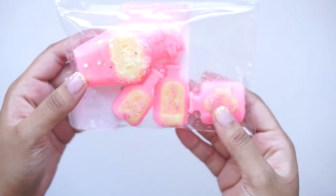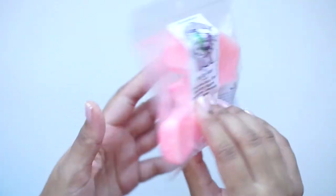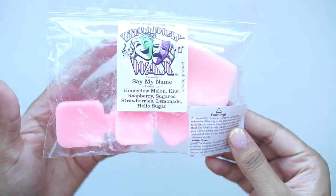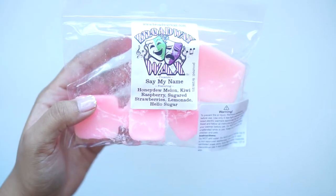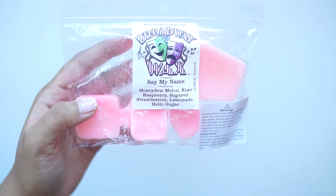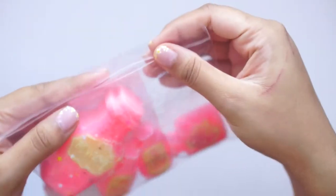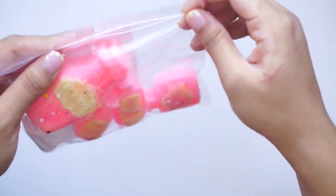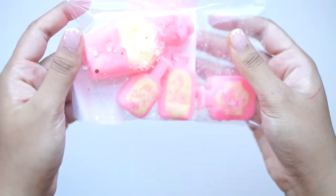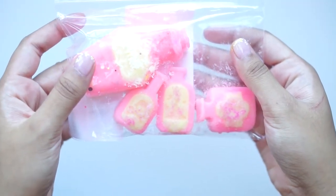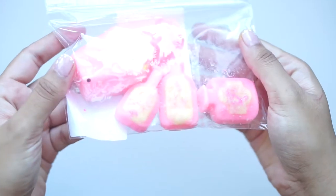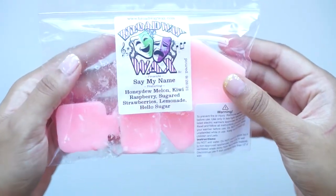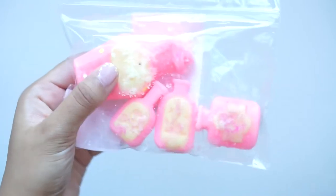Then we've got these neon pink potion bottles. And this one is Say My Name. Honeydew Melon, Kiwi Raspberry, Sugared Strawberries, Lemonade, and Hello Sugar. This sounds like it'll be a really good summer scent. Oh, wow. Oh, my gosh. Yeah. This smells like it has fizzy pop in it. Yeah. This smells like a fizzy, fruity soda. It's like a fizzy lemonade soda. Yeah, this is really good. I will save this for the summertime. I don't want to use this during this time of year. But again, I really love it.